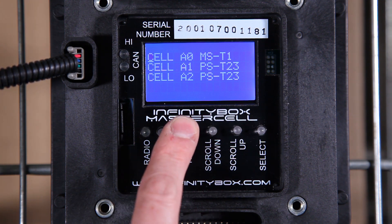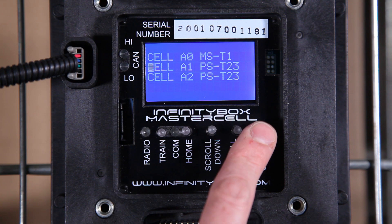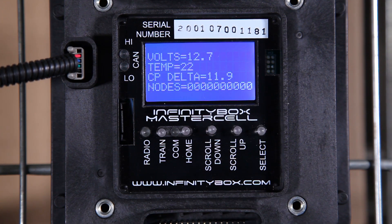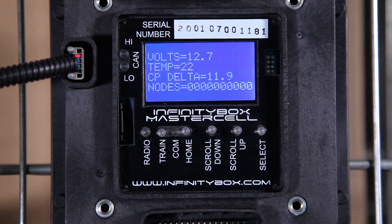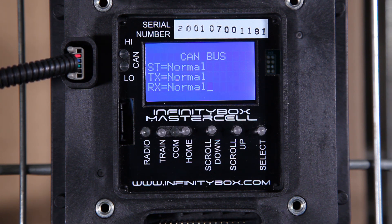I can hit the home button, scroll down to A1, and press select. When I do that, the master cell is polling the power cell and it reports back that its battery voltage is 12.7 volts, the temperature is 22 degrees C, and that CP delta — or charge pump — is an indication of a circuit inside the power cell that we use to safely turn the outputs on and off. That's a number you don't necessarily need to worry about, but it's something the master cell tracks to make sure that cell is healthy.